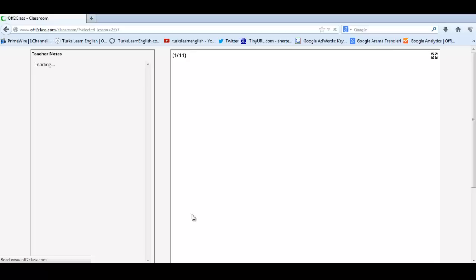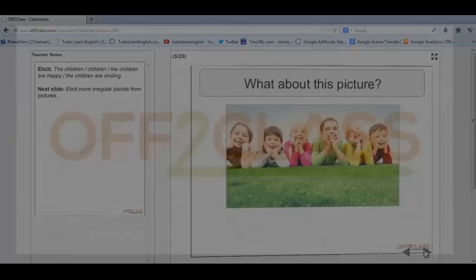Again, teacher notes on the left and you move through on the right. We look forward to seeing you online soon.